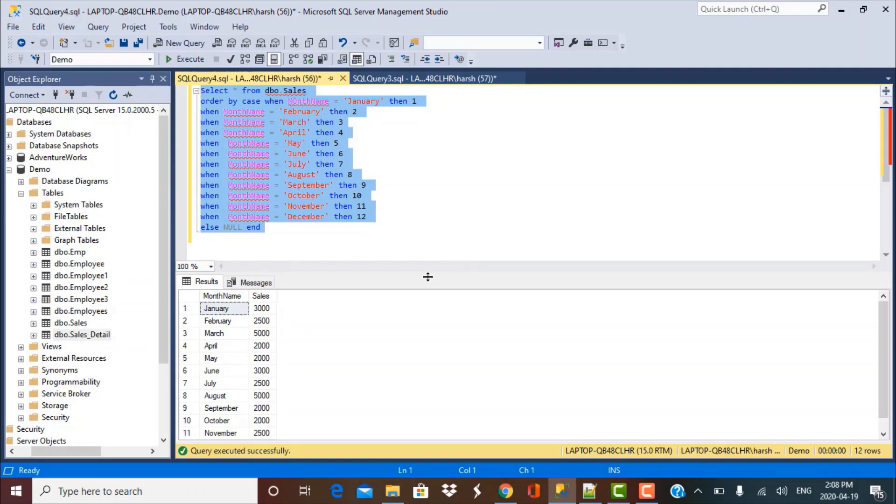So this is how we can order or custom sort our data in our order by clause in a select statement using the case statement.